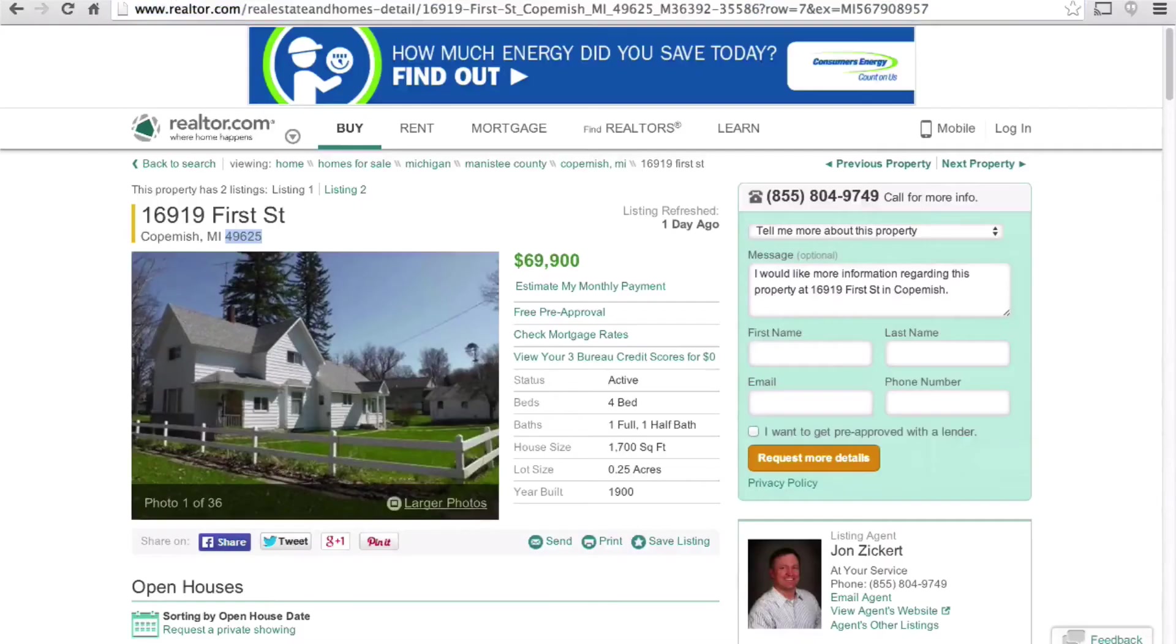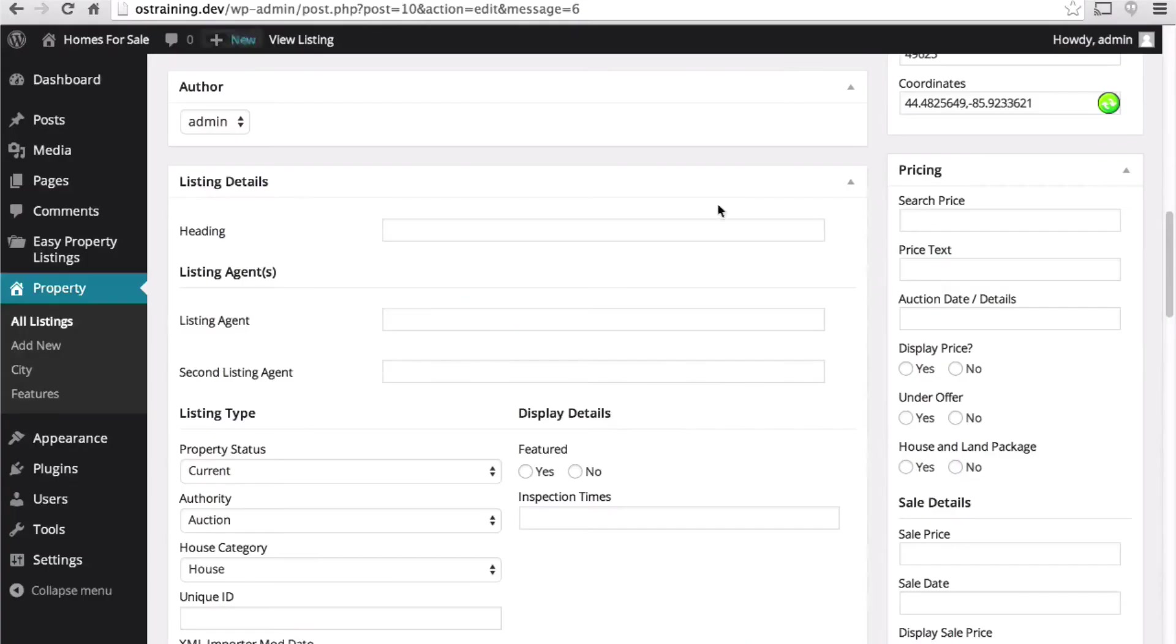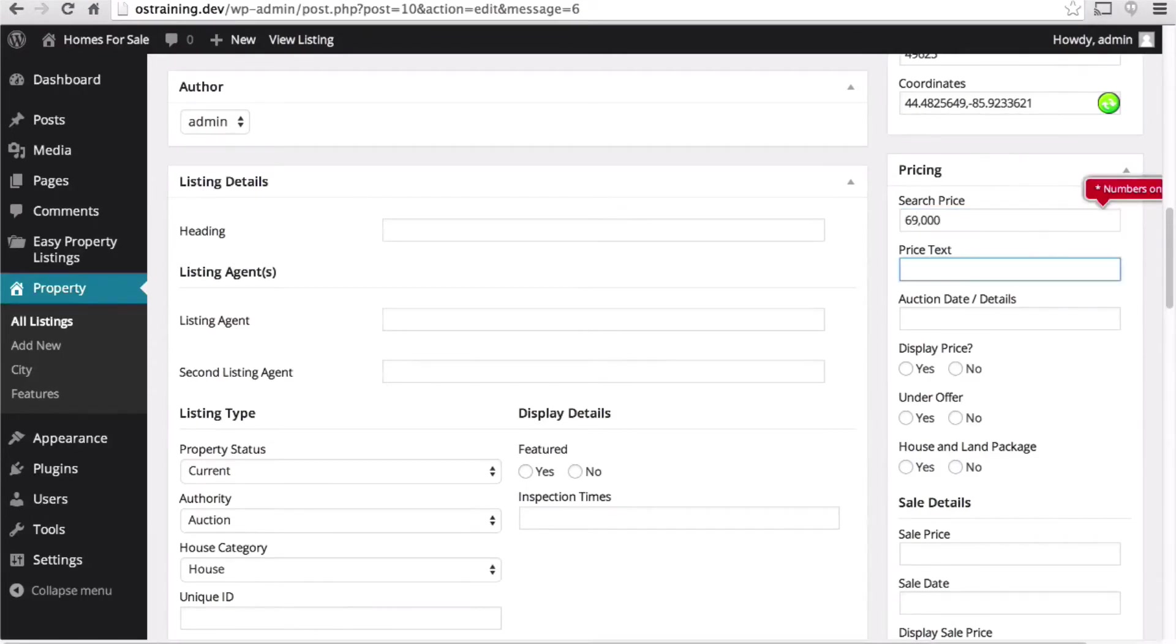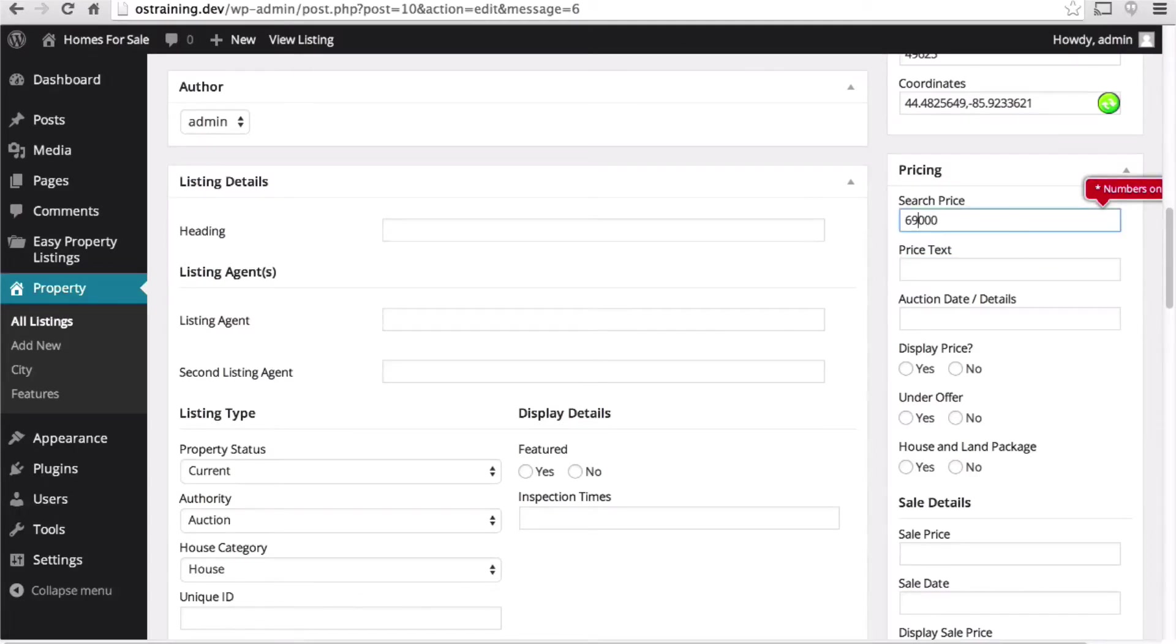Now let's put a price in. It says it's $69,900. Something cool is it will tell you you are not allowed to have a comma there.